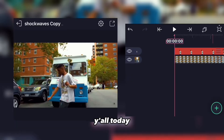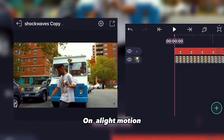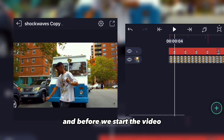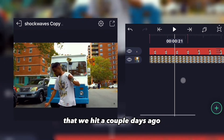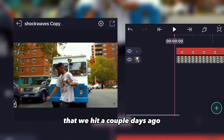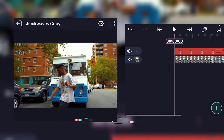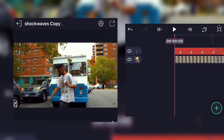Hey, what's good y'all! So today I'm gonna show y'all how to do this shockwave effect on CapCut. It's pretty easy to do. Before we start the video I just want to thank y'all for 17 subscribers that we hit a couple days ago — I really appreciate it and I love y'all for real.